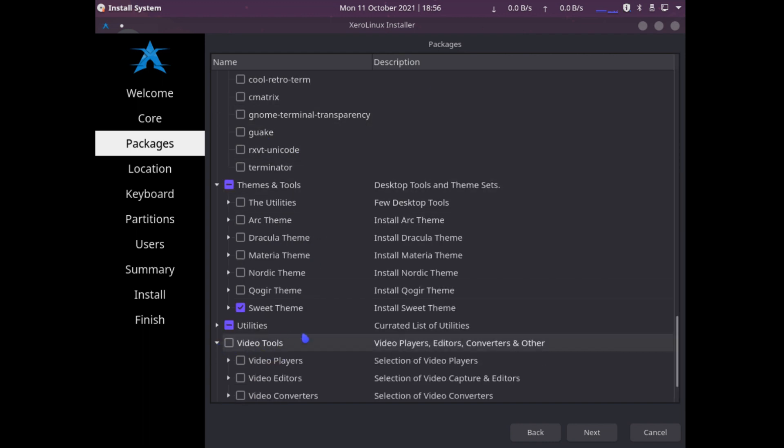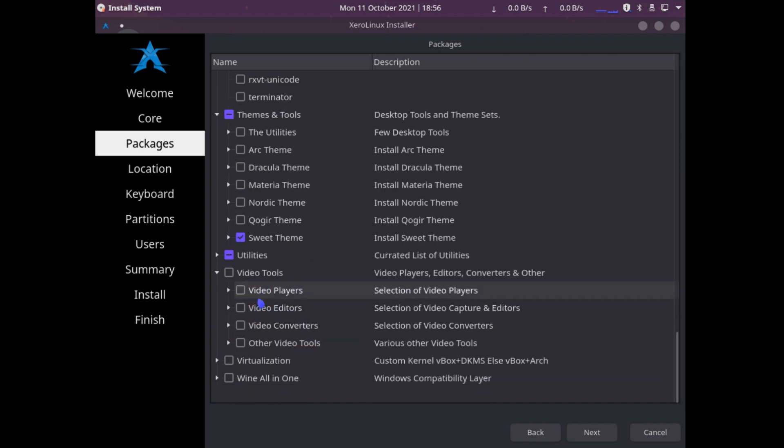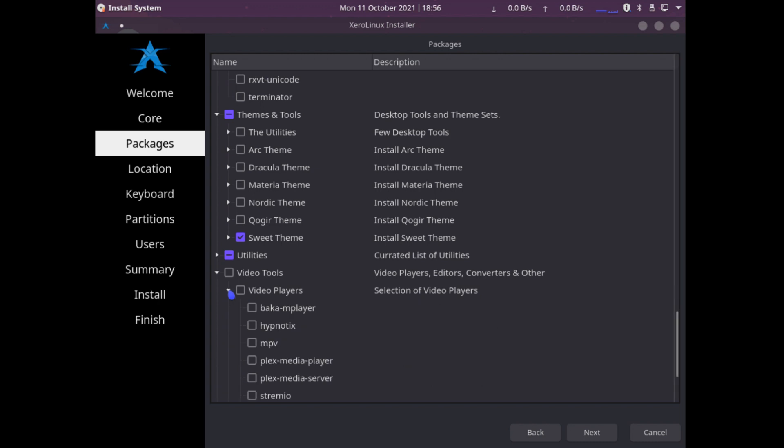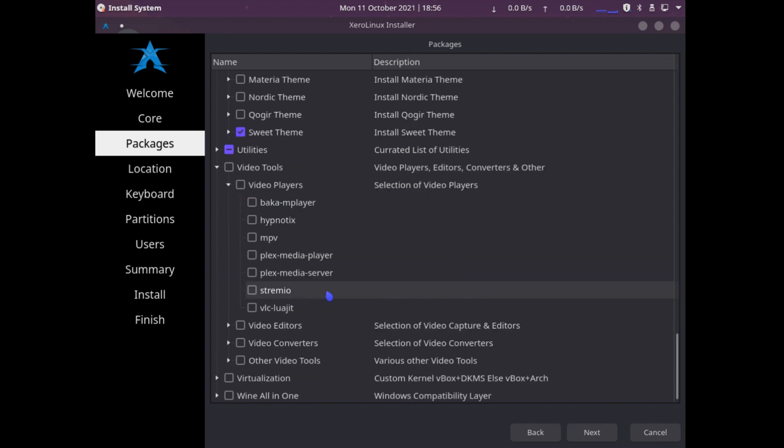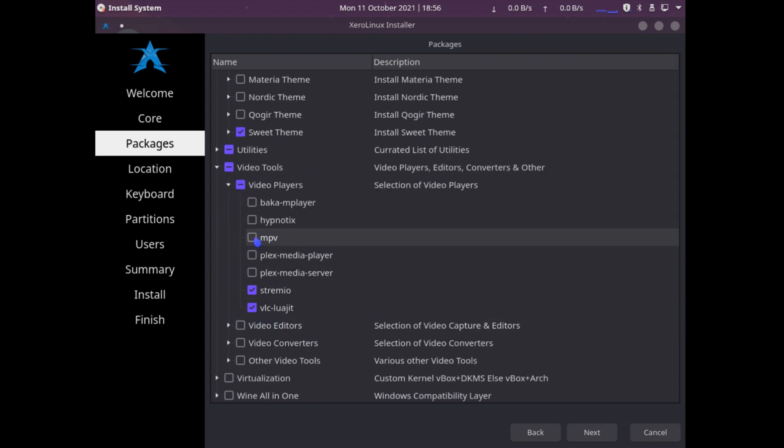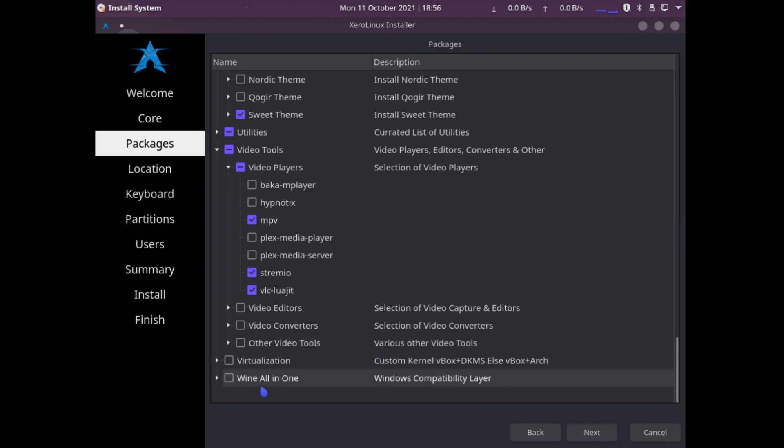For video tools, I definitely need VideoPair, VLC, Streamio, and MPV. And I think that's it. Let's go ahead and click Next.